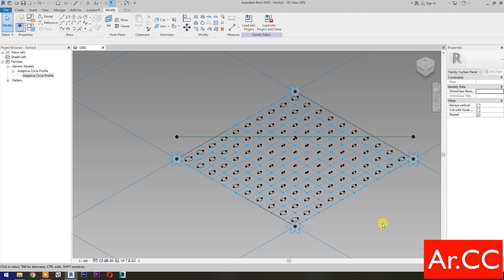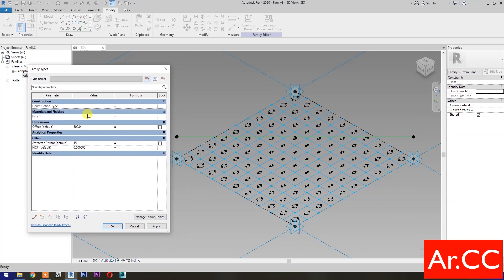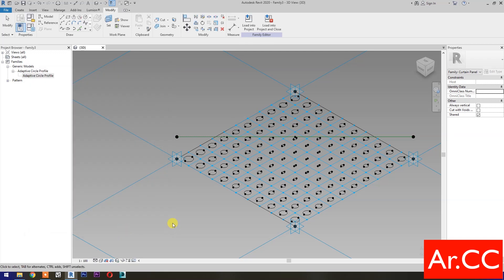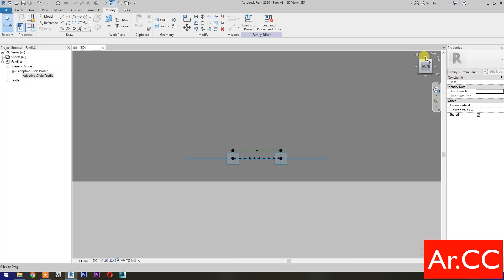Now let's test the parameters. Change the Attractor Divisor value to 12, apply, and click OK. Perfect. Go to View Cube and select the top view.